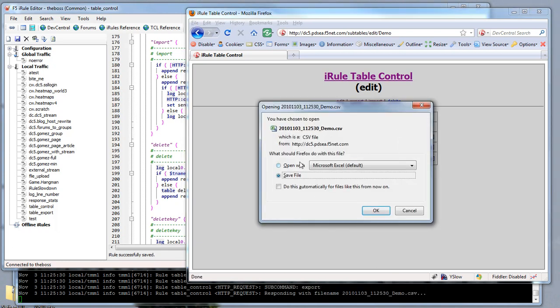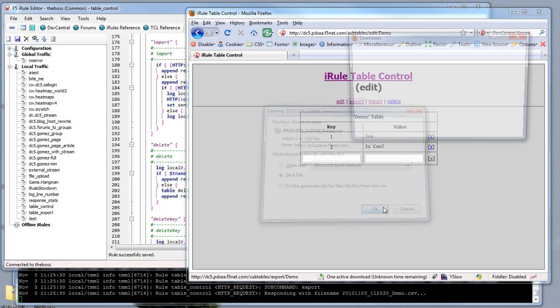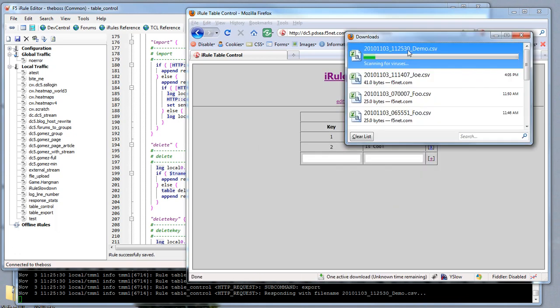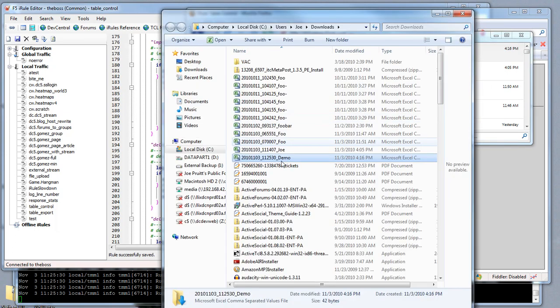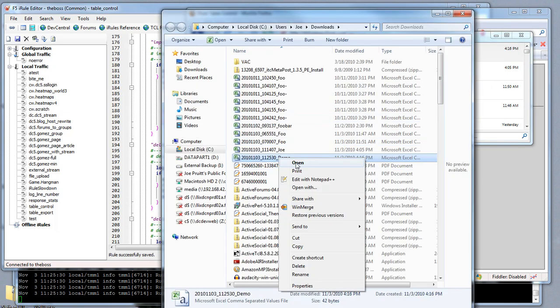We'll export that and save it to disk. Okay, scan for viruses, good. There's no viruses. Let's go ahead and edit that file to show you the import features.